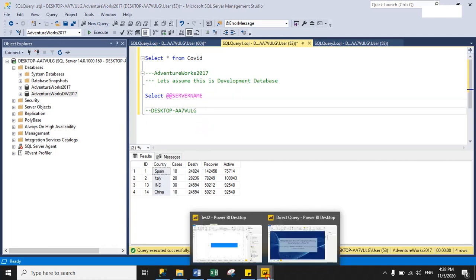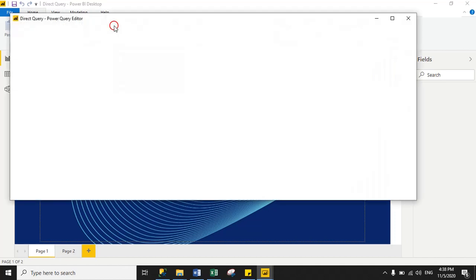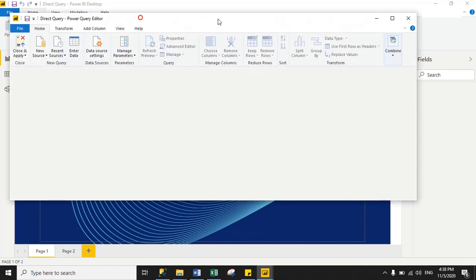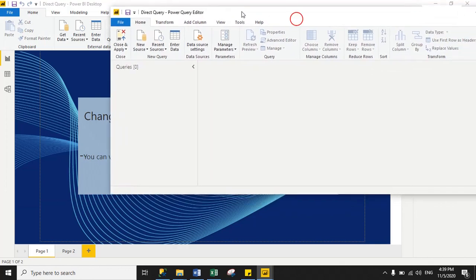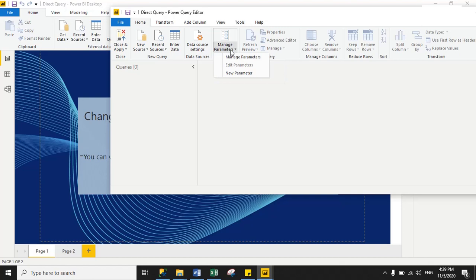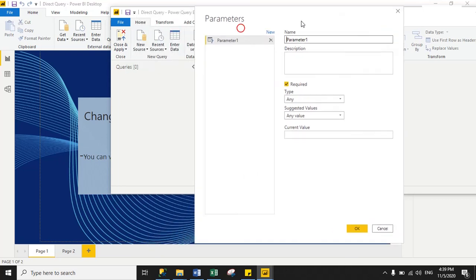Now let's move to the Power BI file. To create parameters in Power BI, click 'Edit Queries' under the Home tab. When you click Edit Queries, the Power Query Editor window will open. Under the Home tab, click 'Manage Parameters' and then click 'New Parameter'.